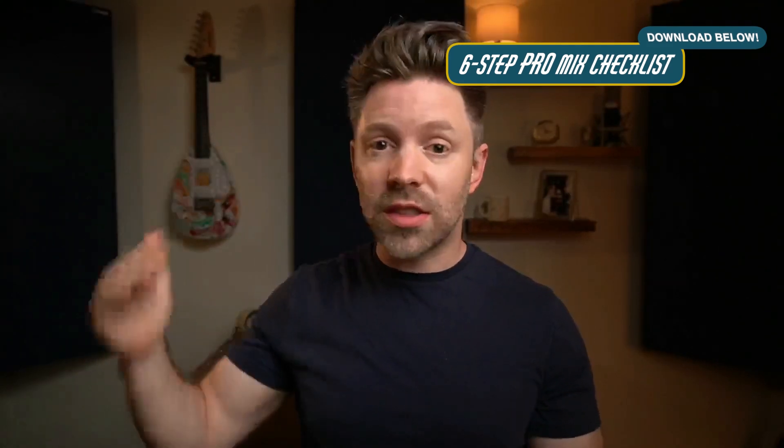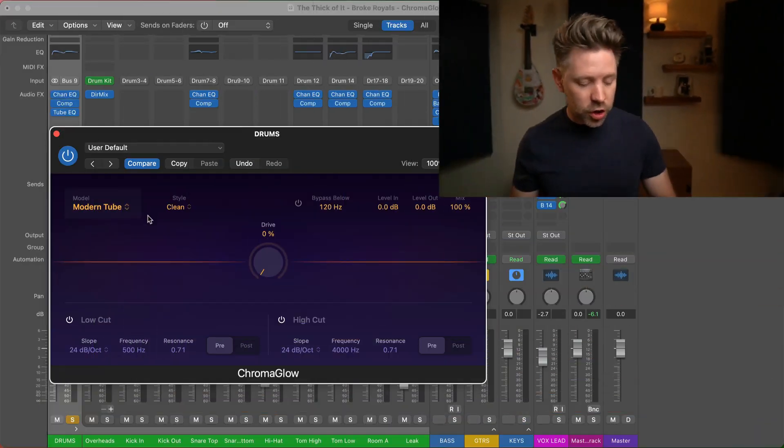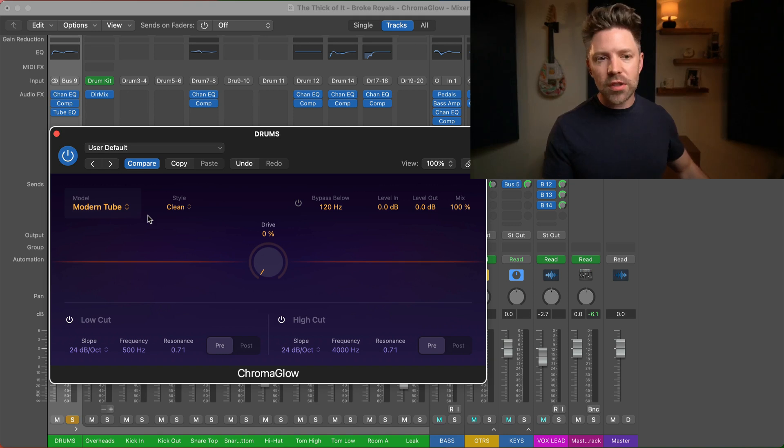But before we do, it's really important that you know that Chroma Glow is only going to sound as good as what you put into it. If you have a bad sounding mix, then Chroma Glow isn't really going to be able to help that. So I want to give you something to help with that first - it's completely free. It's my six-step checklist to a pro mix. There's a link down in the description below that goes through the six steps that all professional mixes have and how to do them specifically inside Logic.